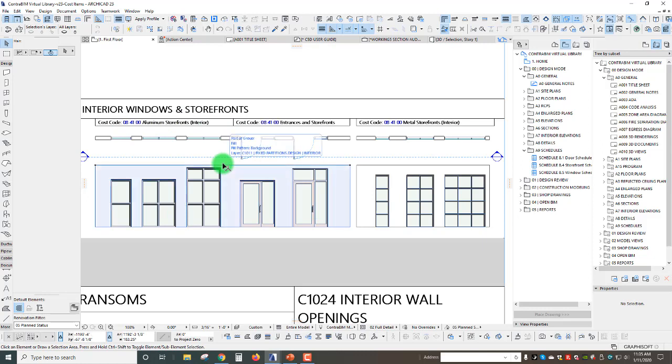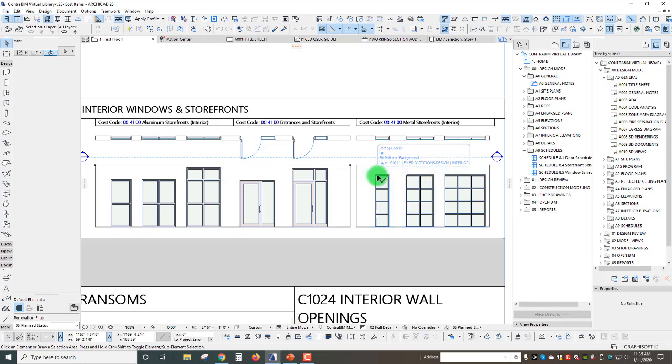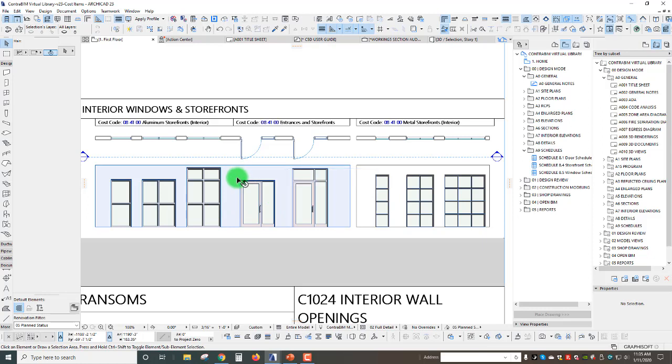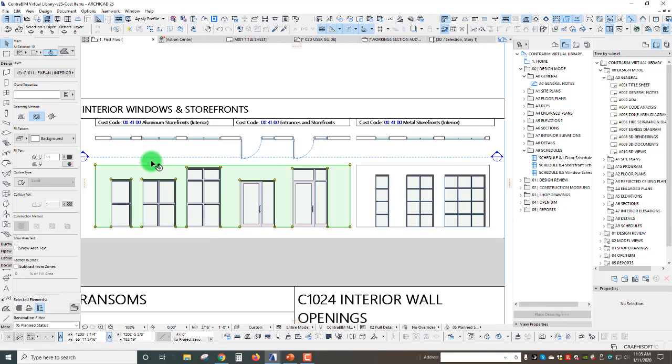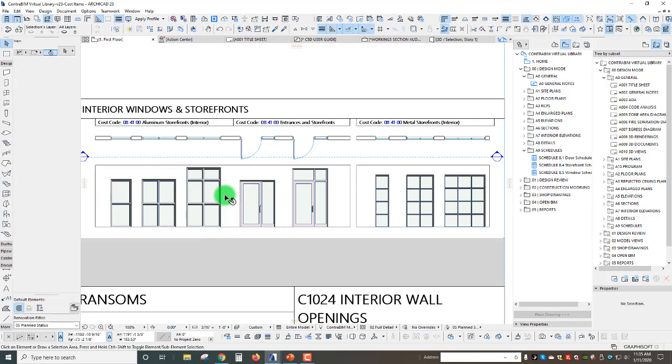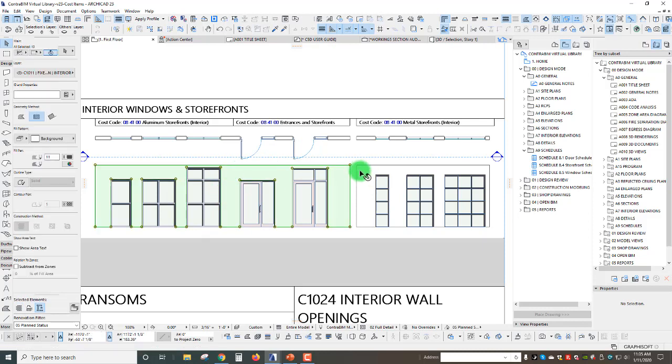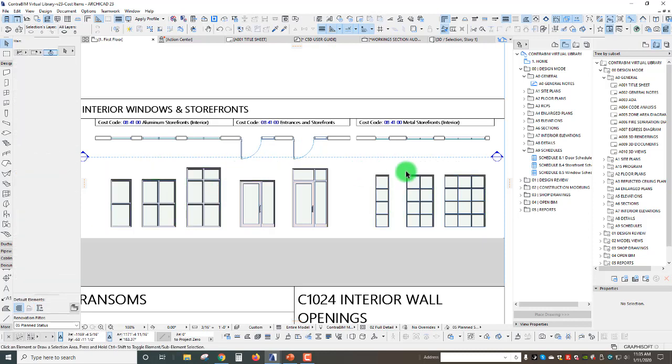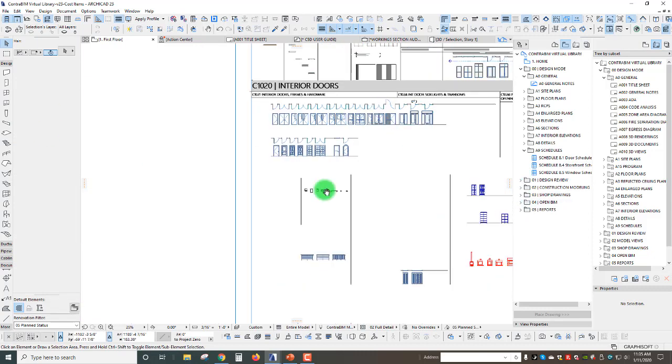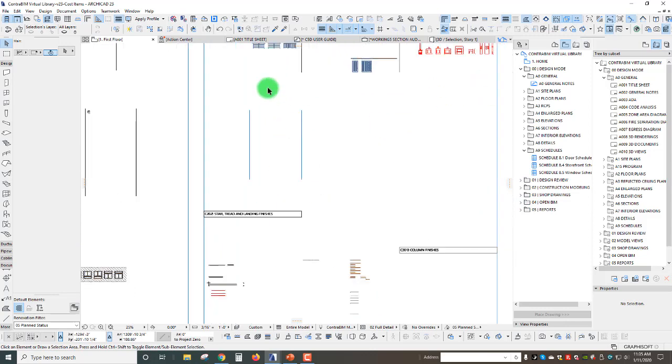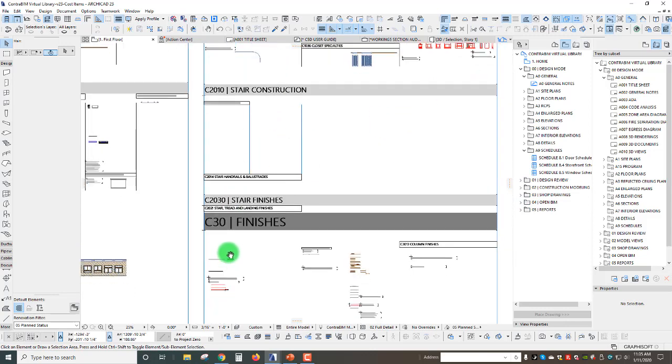You can paste that anywhere into a detail, onto a worksheet, onto a detail sheet, whatever you want to do. It's now picked up as lines and fills. Sometimes here I'll just go through and delete out some of these and just really use that to isolate what I'm looking at.